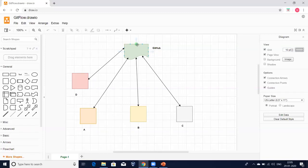There are different source code management tools available in the market. As part of our DevOps series, we are going to learn one of the popular source code management tools called GitHub. Now you understand what source code management is. So what is this version controlling system?